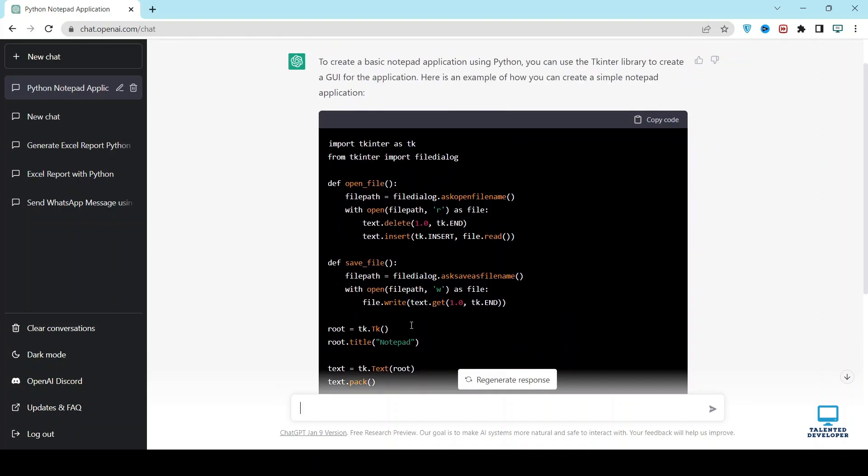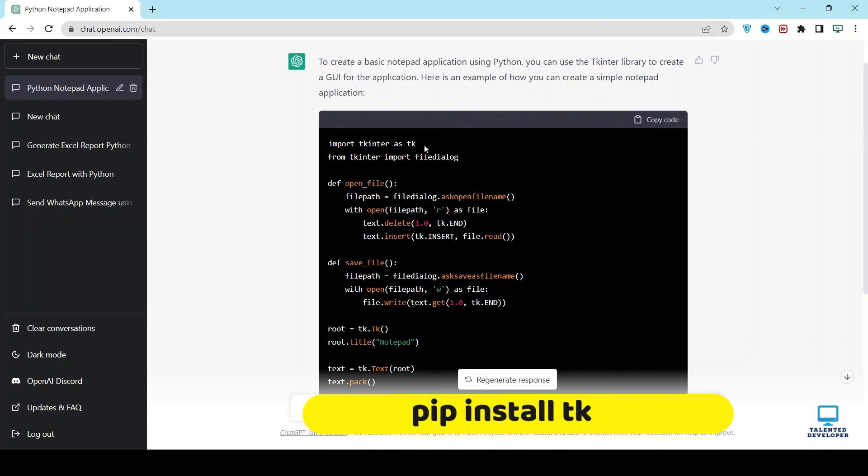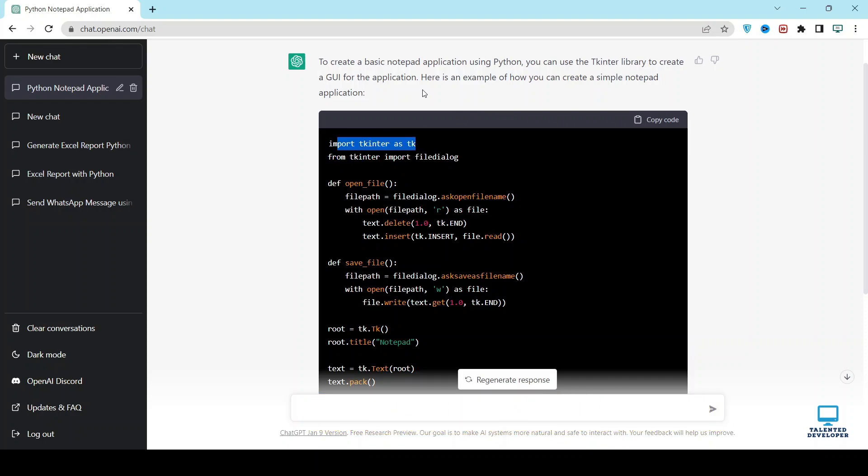Now you can see we got the code to create a simple notepad application. They are using Tkinter library. You can install it using pip install tk.